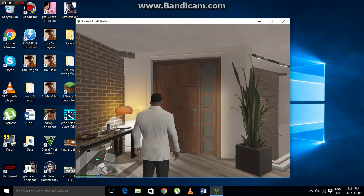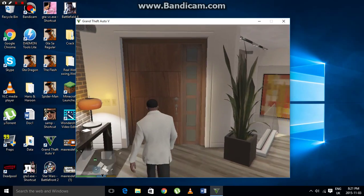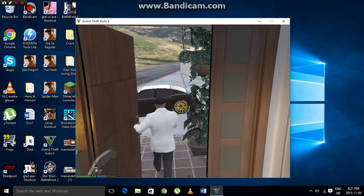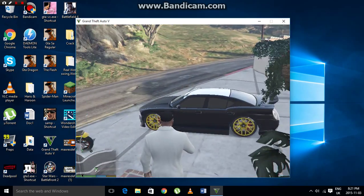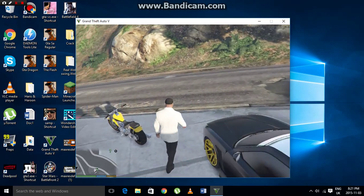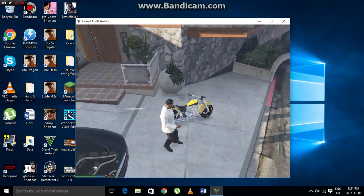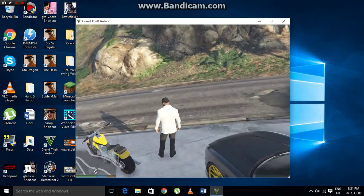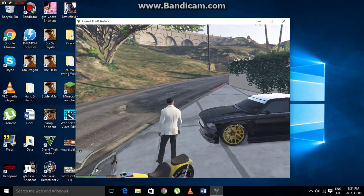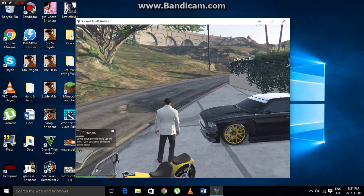The game has turned on and we're in first-person view. Let's go outside of Franklin's door. The mod has already been installed in your game. Now all you have to do is hit F4 on your keyboard.